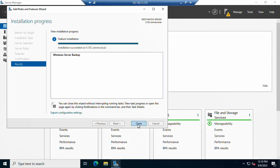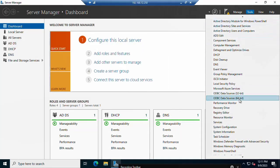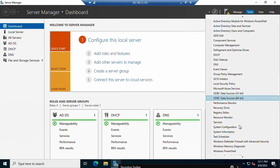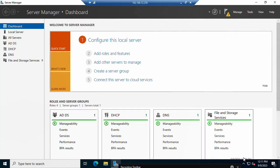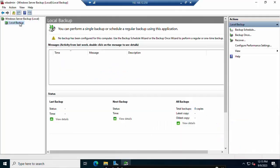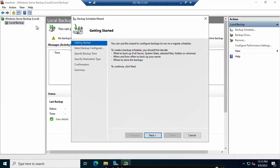Installation is successful — you can see that here. Click 'Close,' then go to 'Tools.' At the bottom you will find 'Windows Server Backup.' Click to start it. Right-click on 'Local Backup' and click 'Backup Schedule.' You can also find 'Backup Schedule' in the right-hand panel.